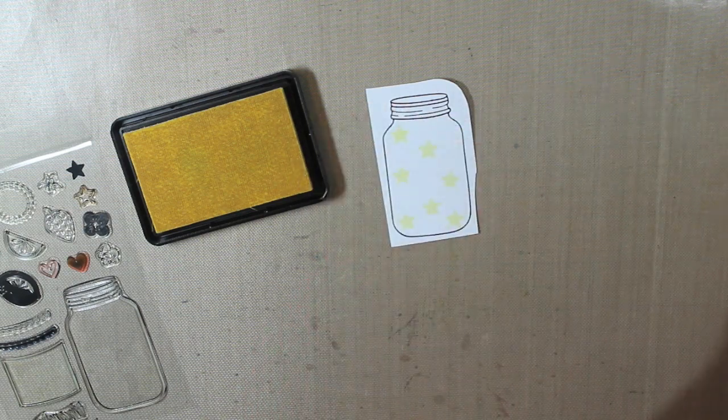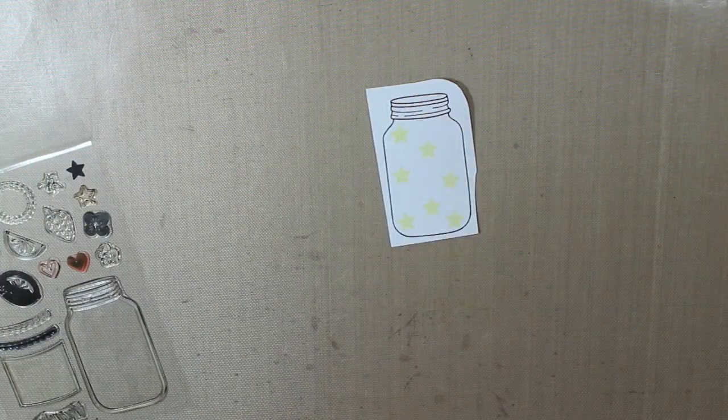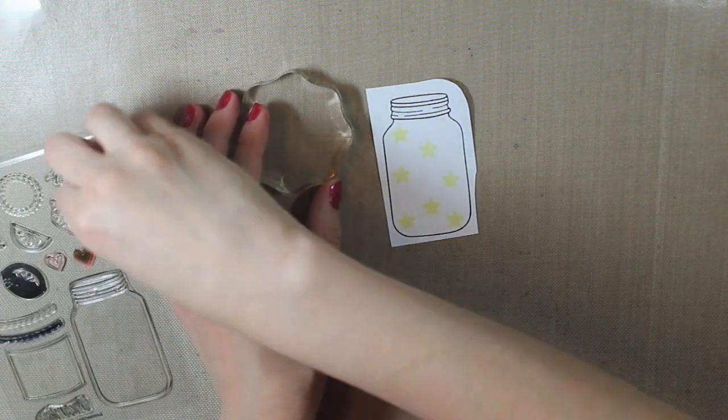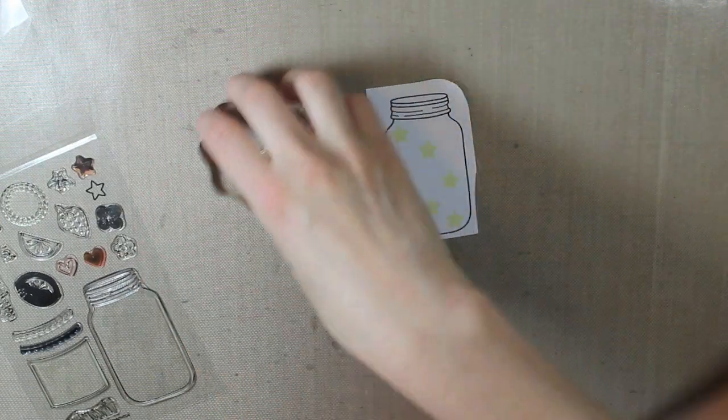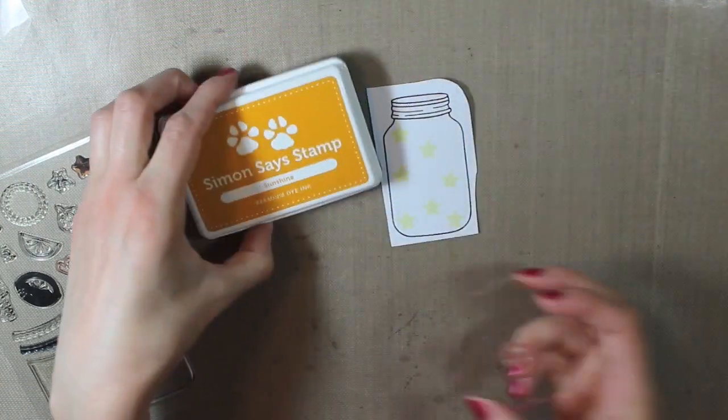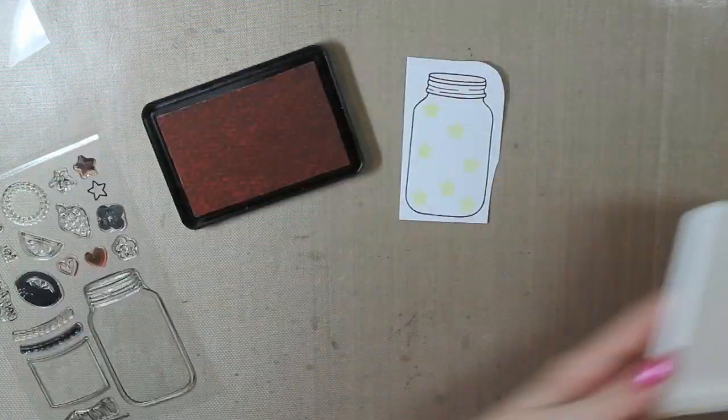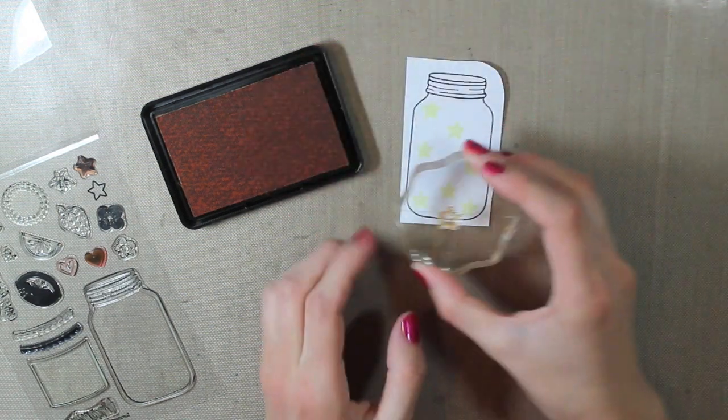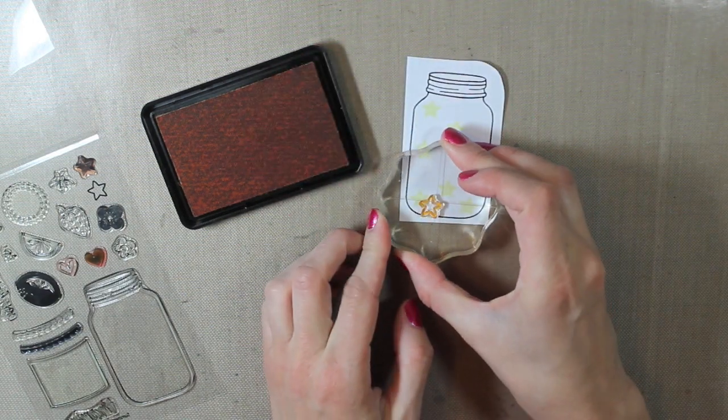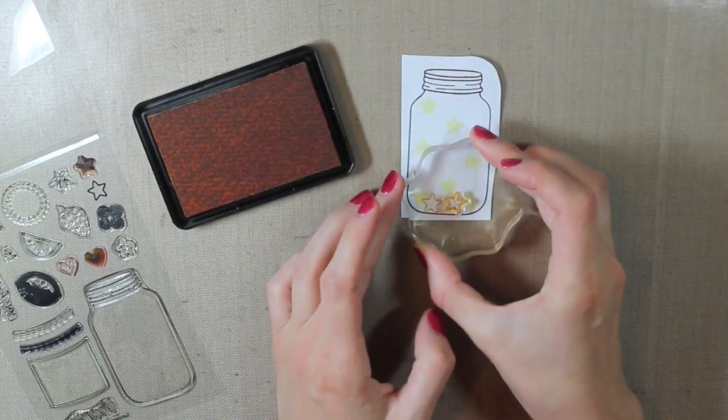And then I'll also be stamping the outline of the star with the sunshine ink from Simon Says Stamp. And again, I'm just randomly stamping these within that jar.